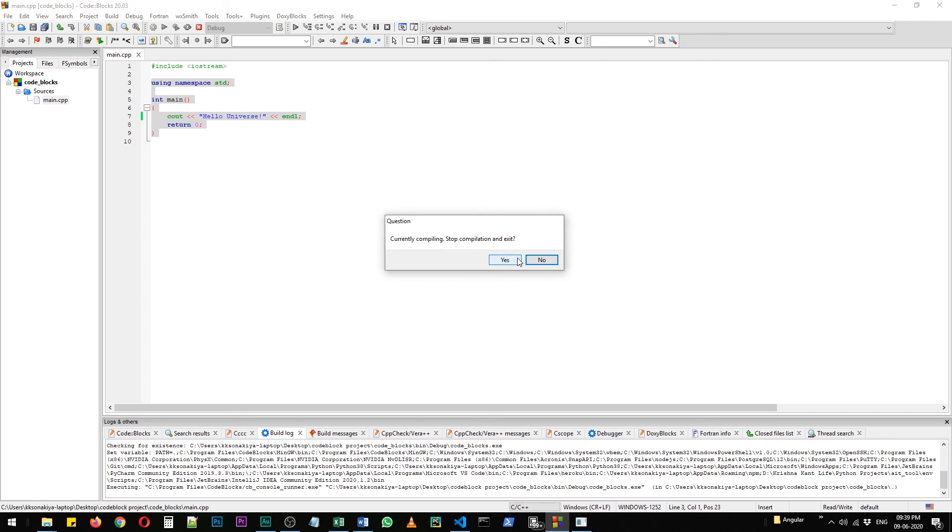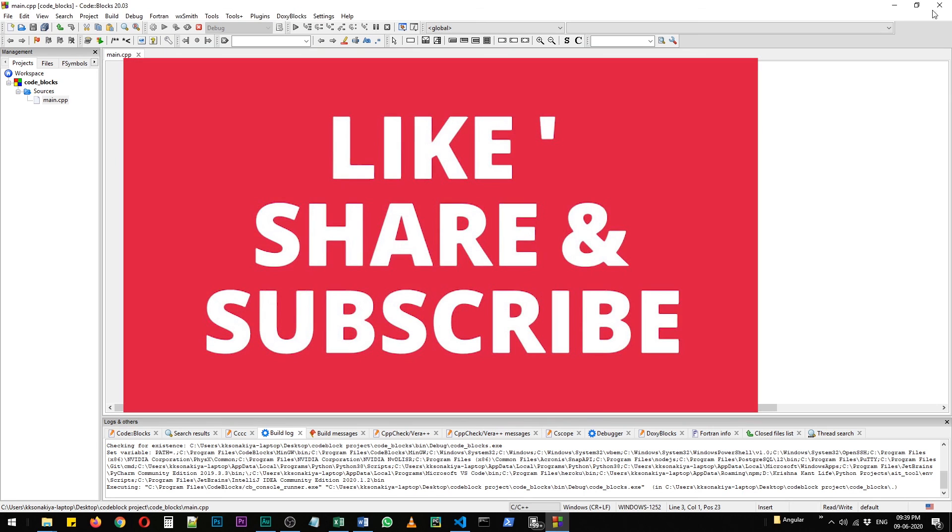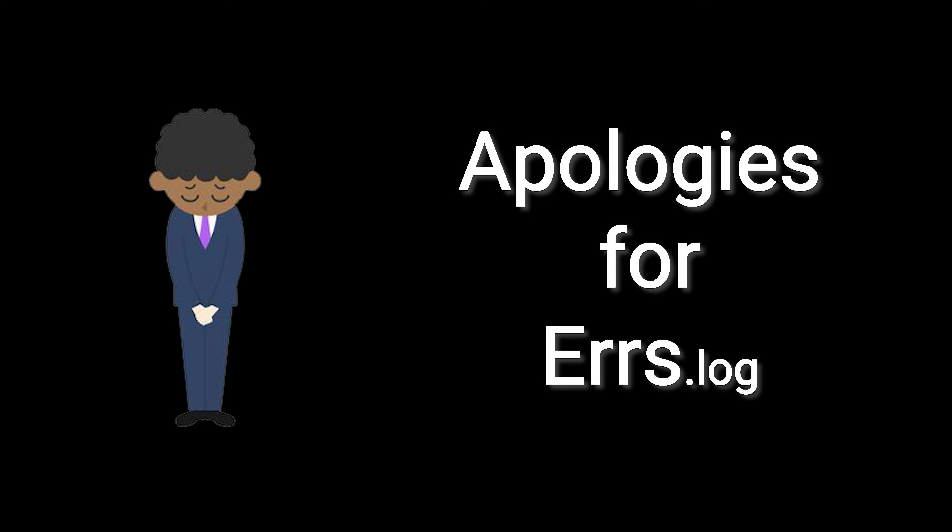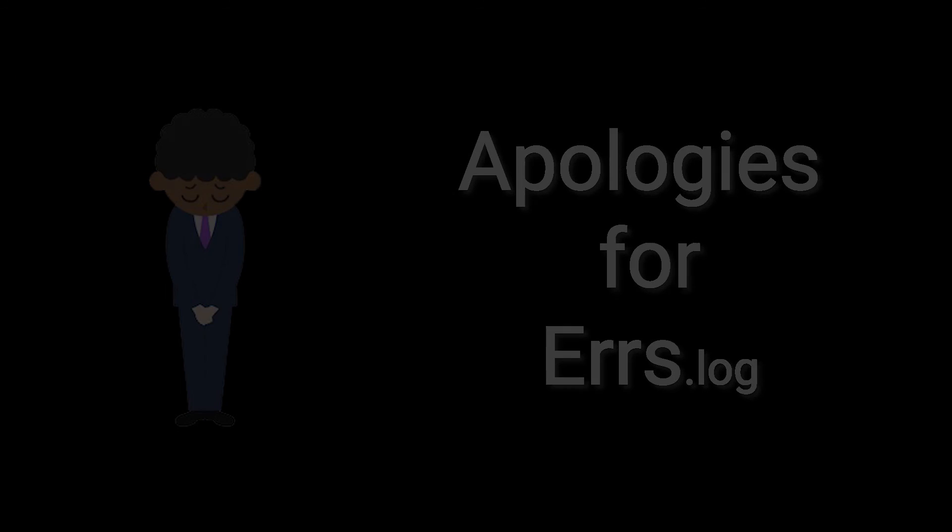Thank you for being with me and we'll see you in the next one. Please do share, subscribe, and like this video. Thank you for watching.